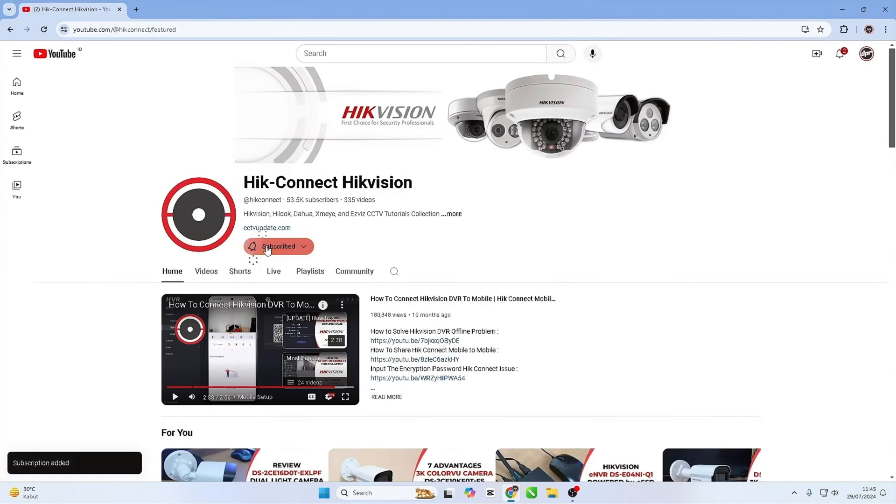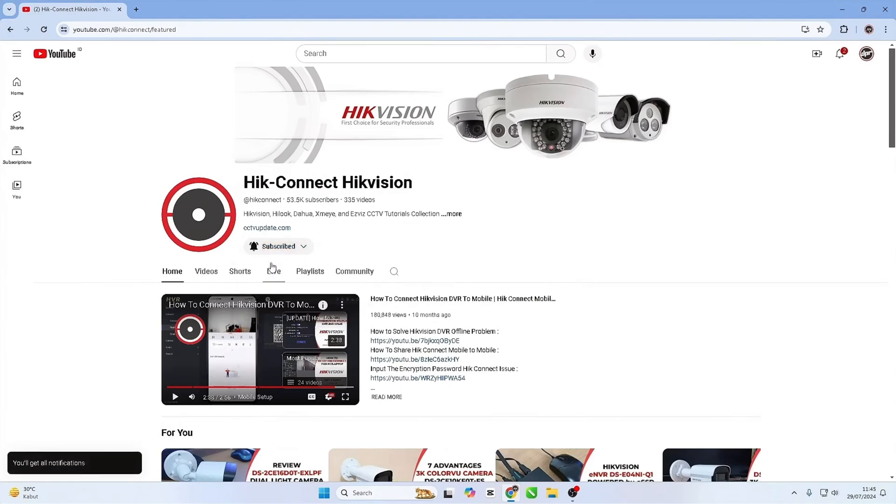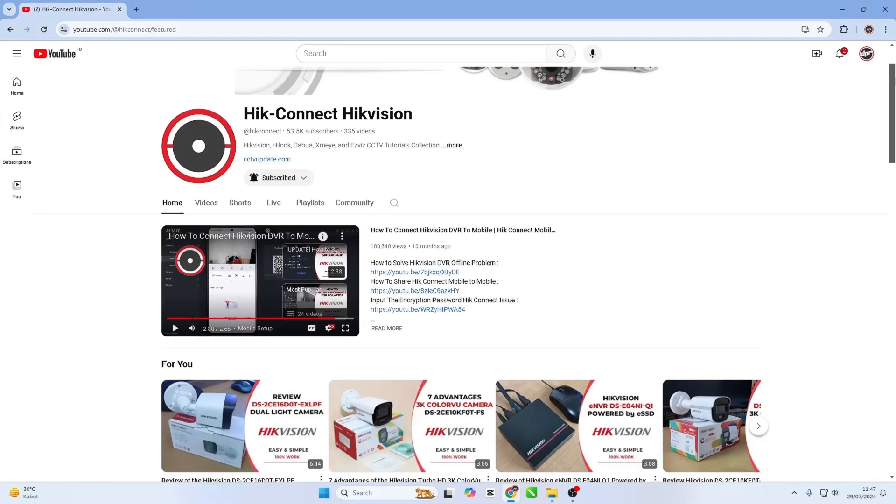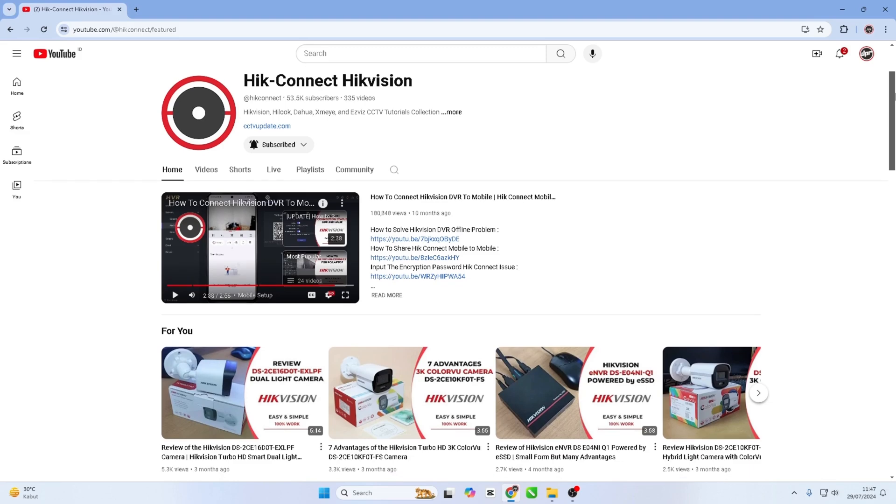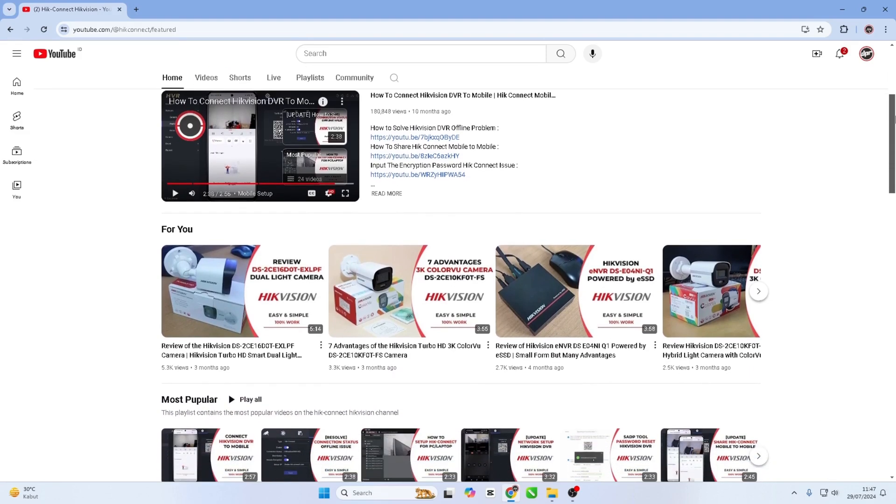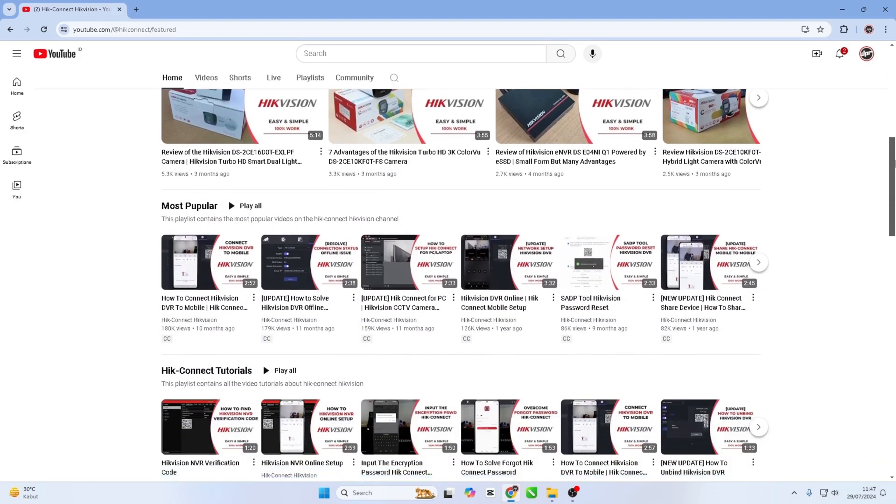Hello and welcome to my YouTube channel. In this session, I will be sharing a tutorial on how to password reset Hikvision NVR using the HikConnect app.